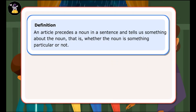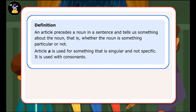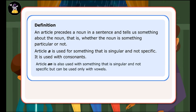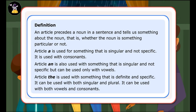Definition: An article precedes a noun in a sentence and tells us something about the noun — that is, whether the noun is something particular or not. Article 'a' is used for something that is singular and not specific; it is used with consonants. Article 'an' is also used for something that is singular and not specific, but can be used only with vowels. Article 'the' is used for something that is definite and specific; it can be used with both singular and plural, and with both vowels and consonants.